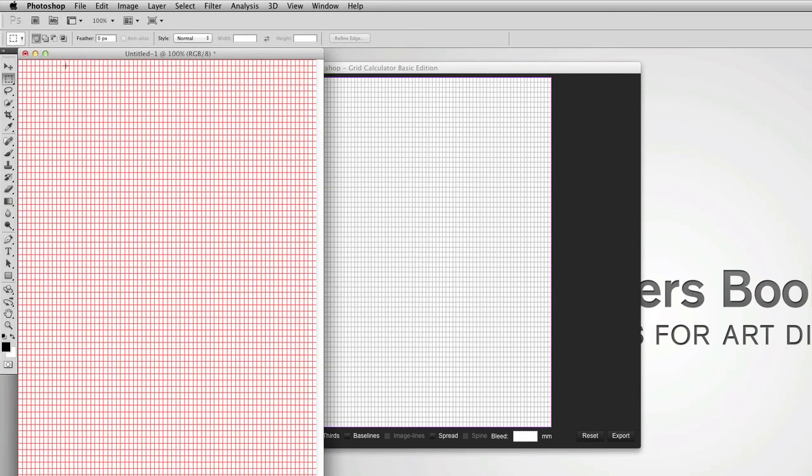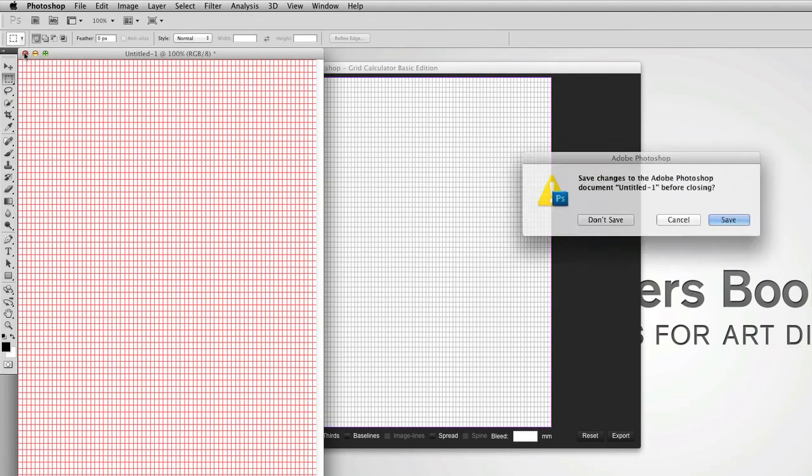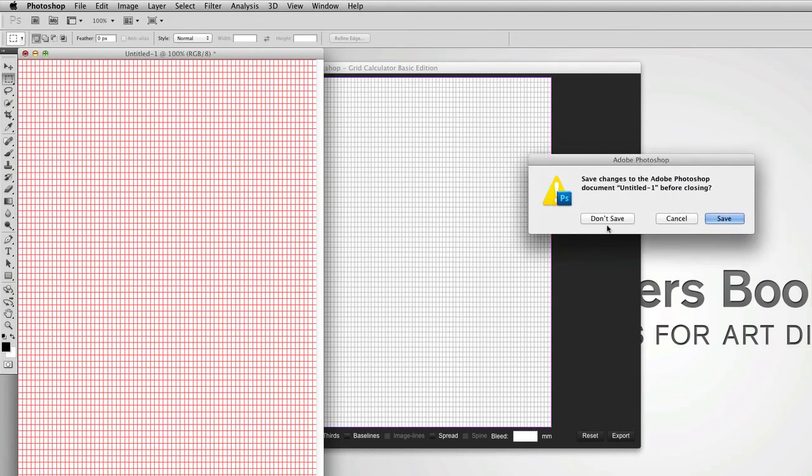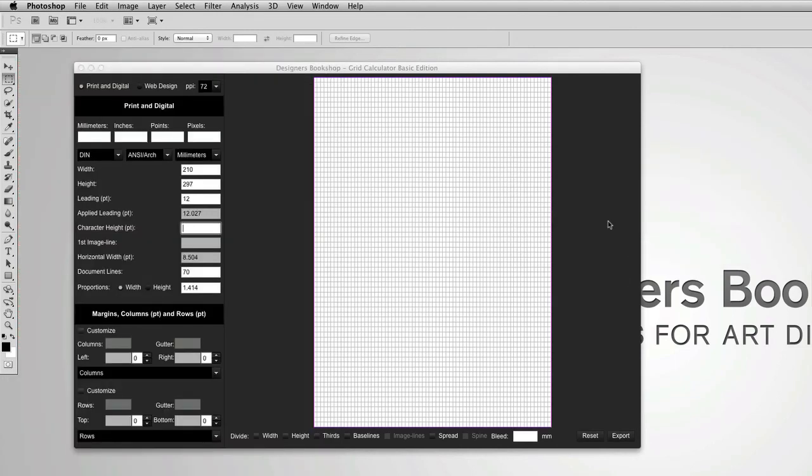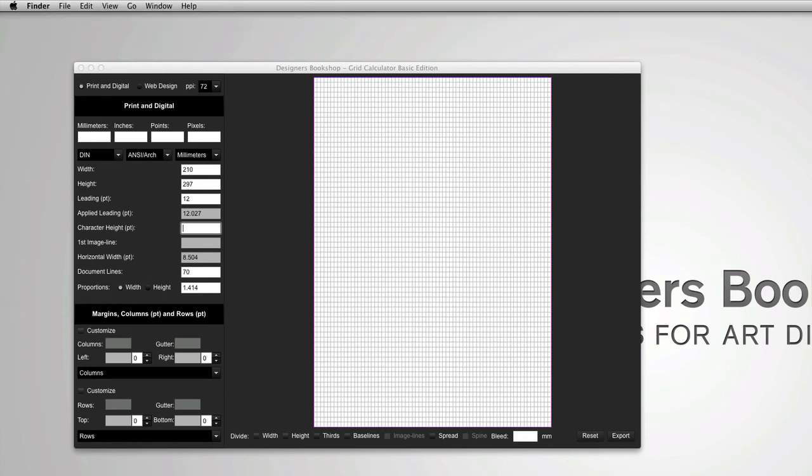And once you're done with the grid, you can just delete the file. And that's how easy it is to export your grid to the different softwares. Thank you for watching this video.